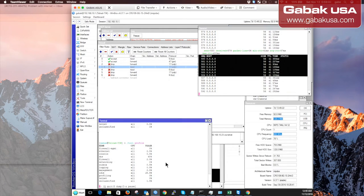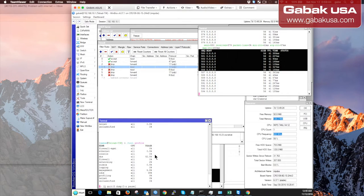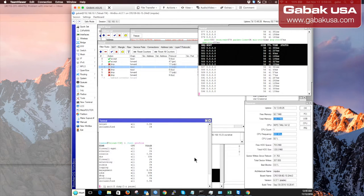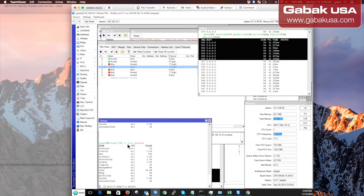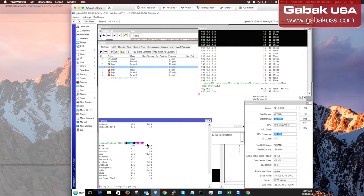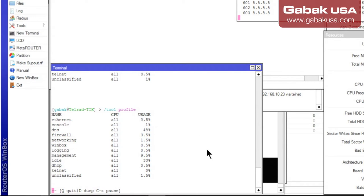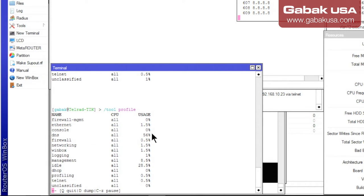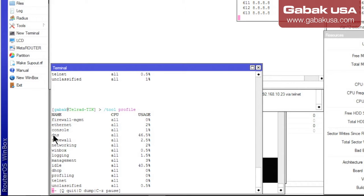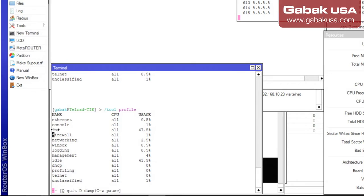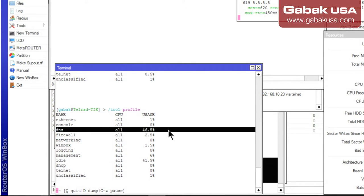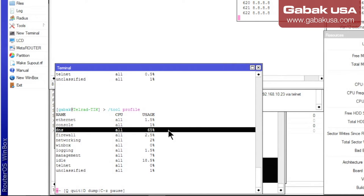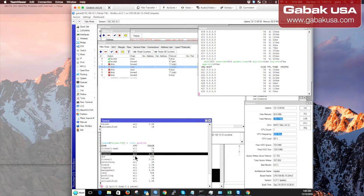If you use this command that I just showed you - /tool profile - you will see what's wrong with it. We're going to search for DNS. Here is DNS. As you can see, it's 50%, 45%, 71% CPU usage - it's very, very high. So I know that the problem is the DNS.